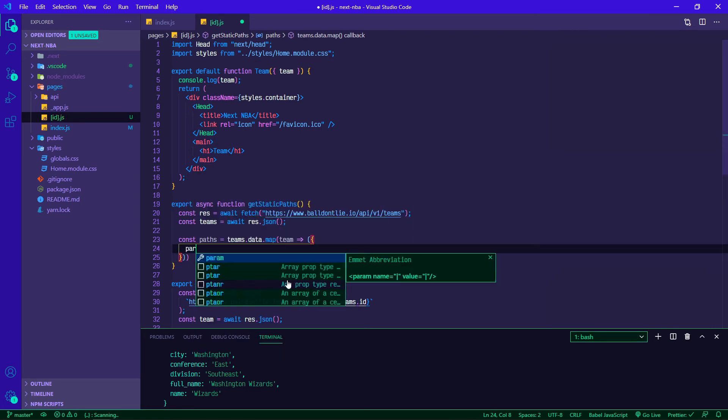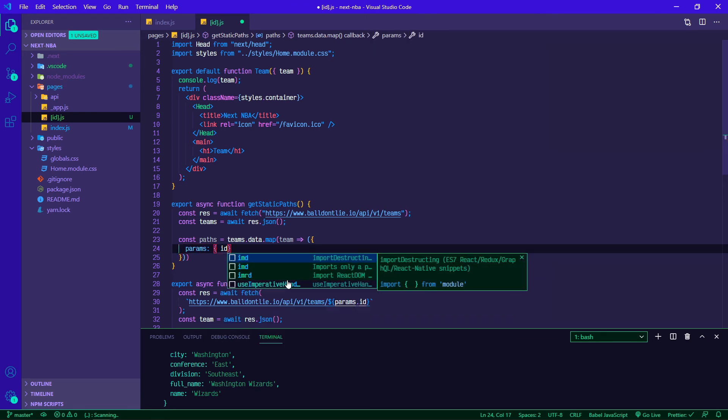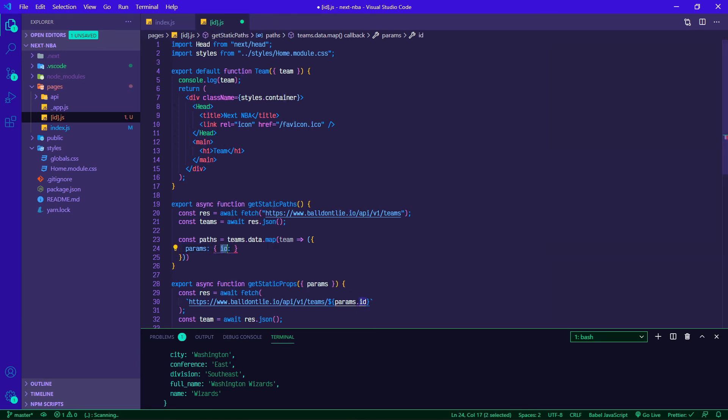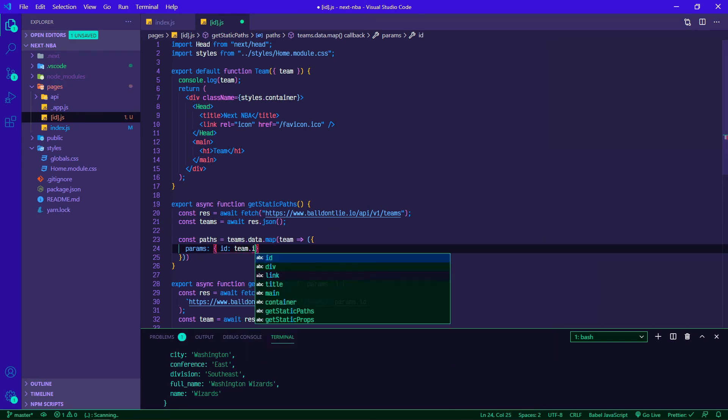We're going to set our params equal to an ID. Since we named this ID in the square brackets, we're going to call it ID here and we're going to say team.id.